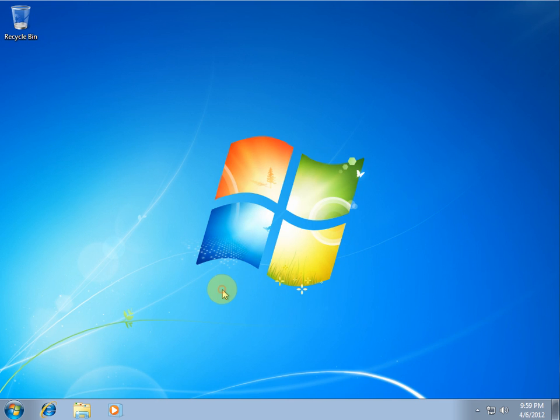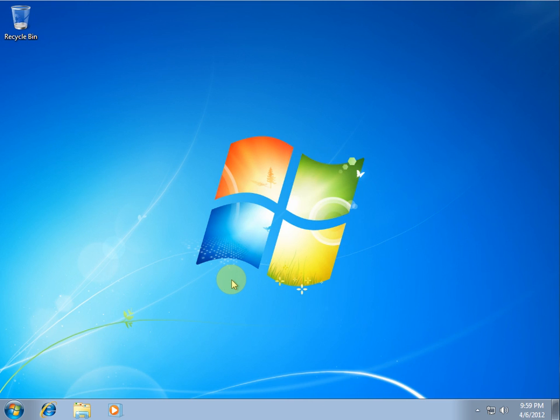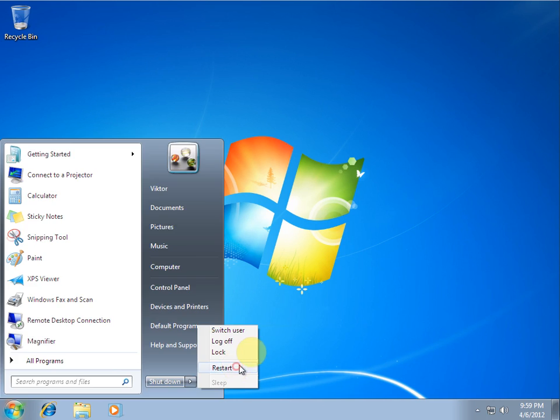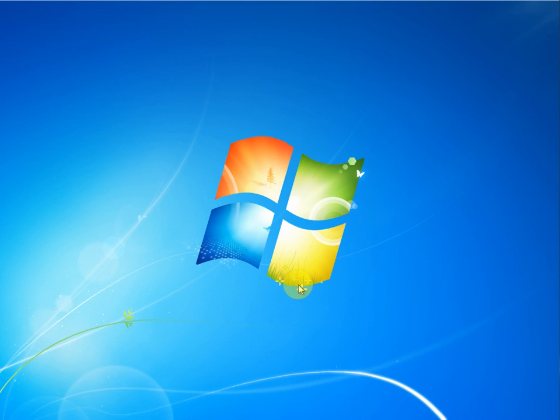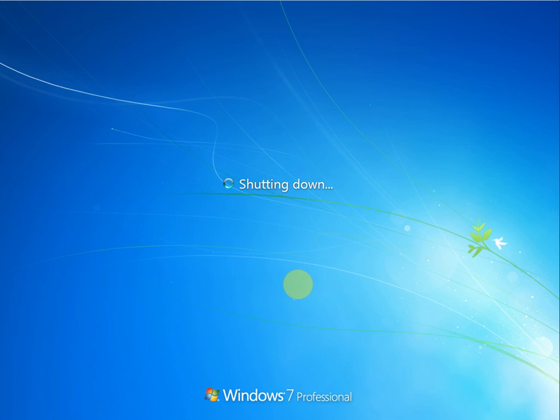And there we go. Now you can remove your USB drive. And we'll do another restart. And it should be back to a normal login prompt. I'm hoping, anyway.